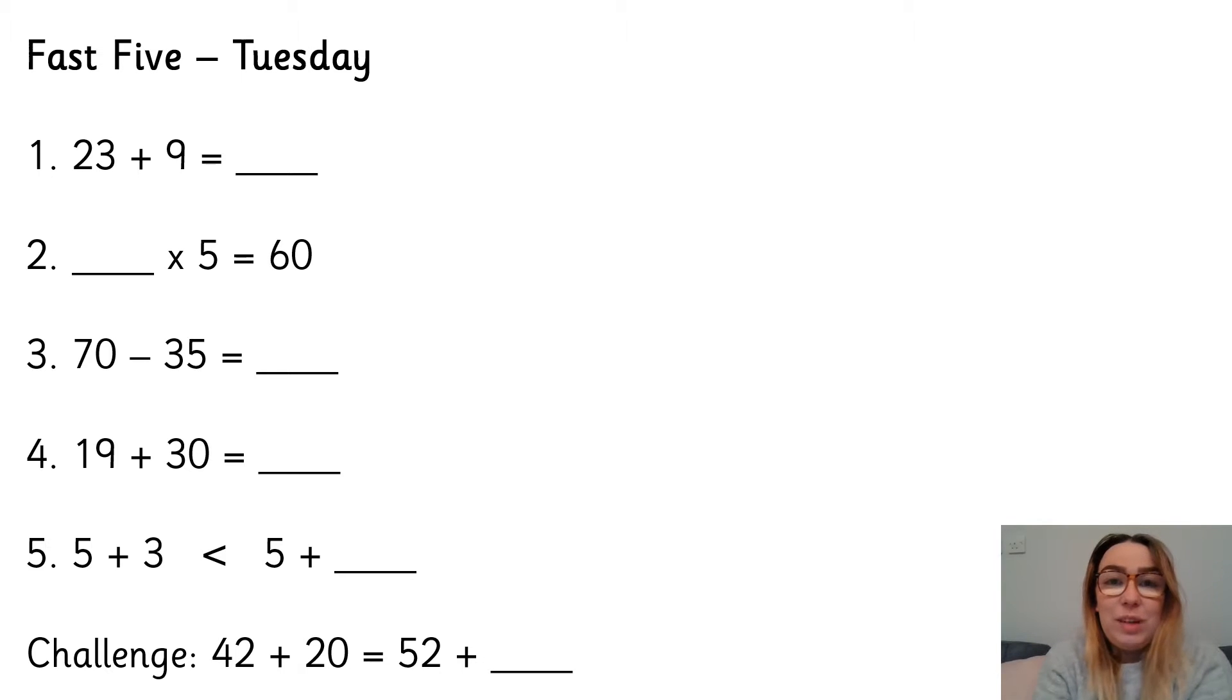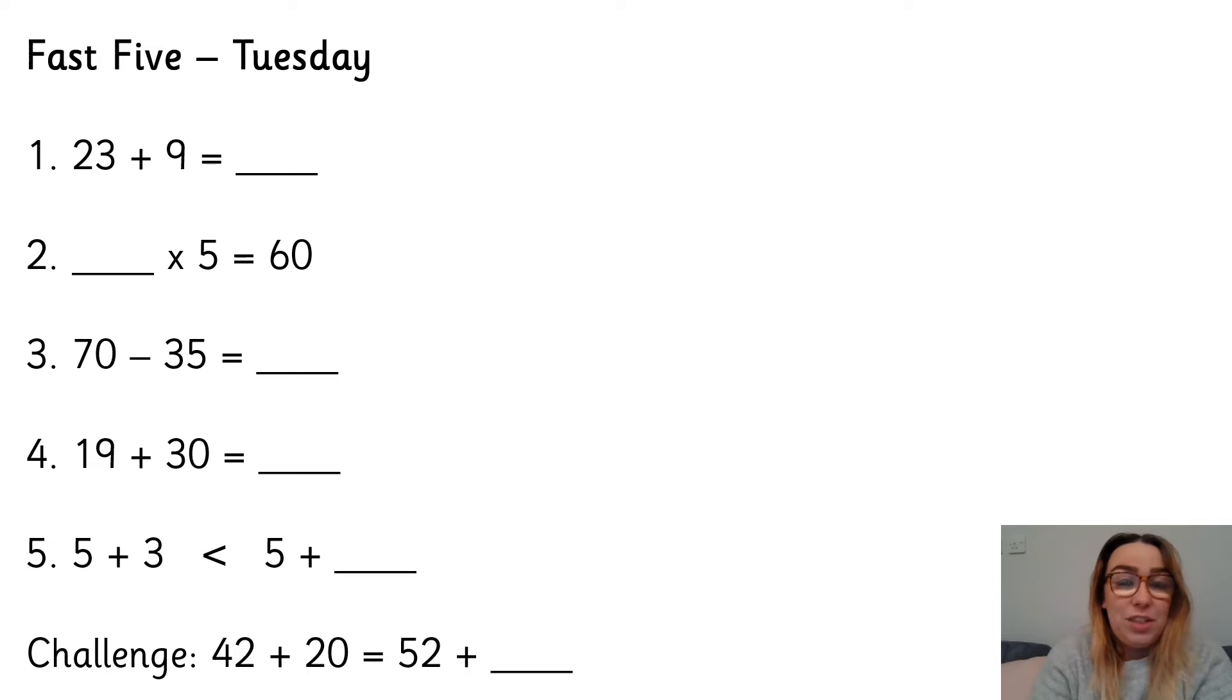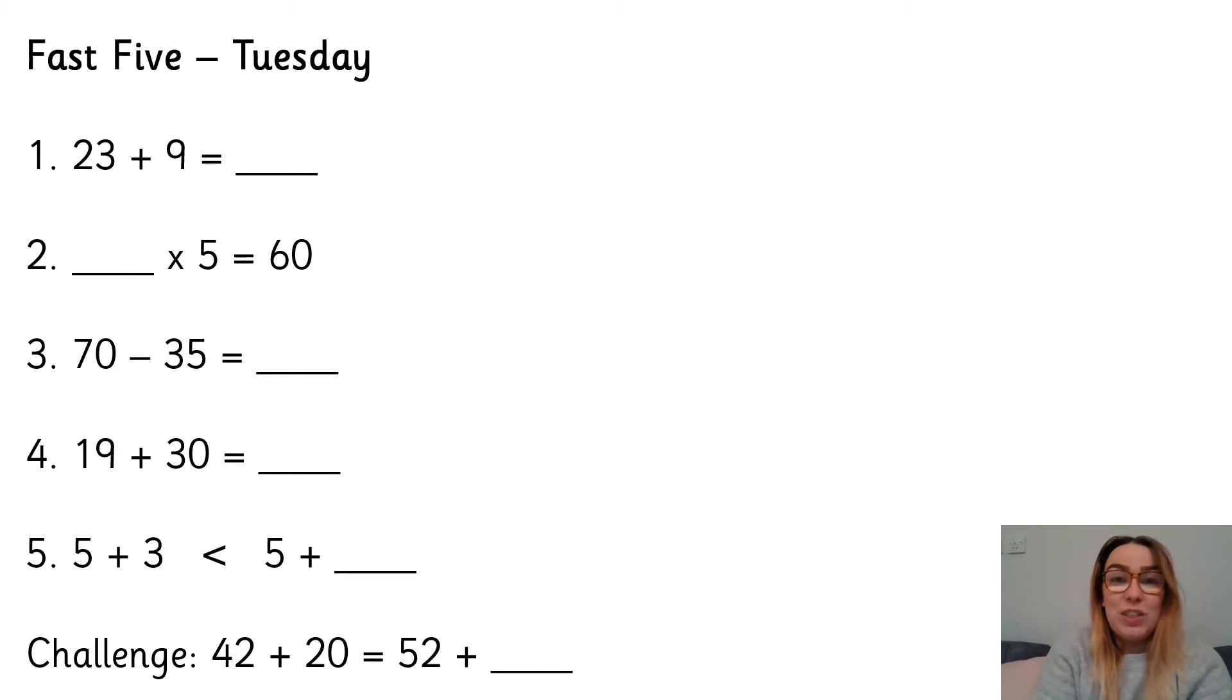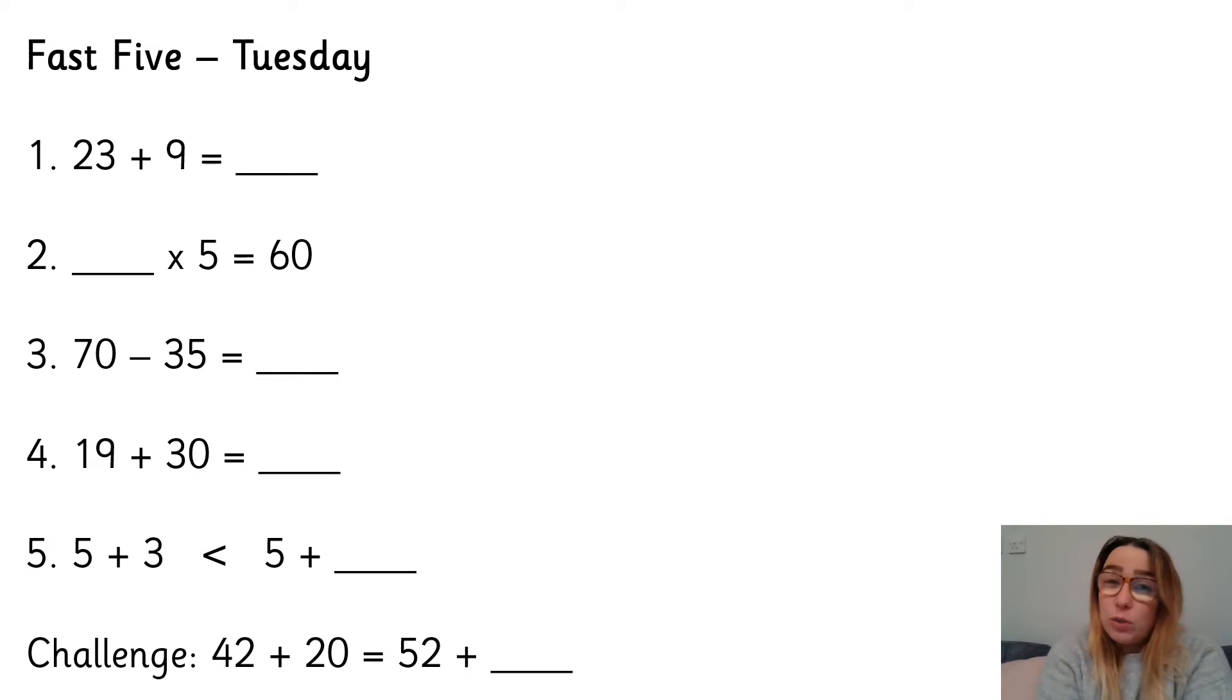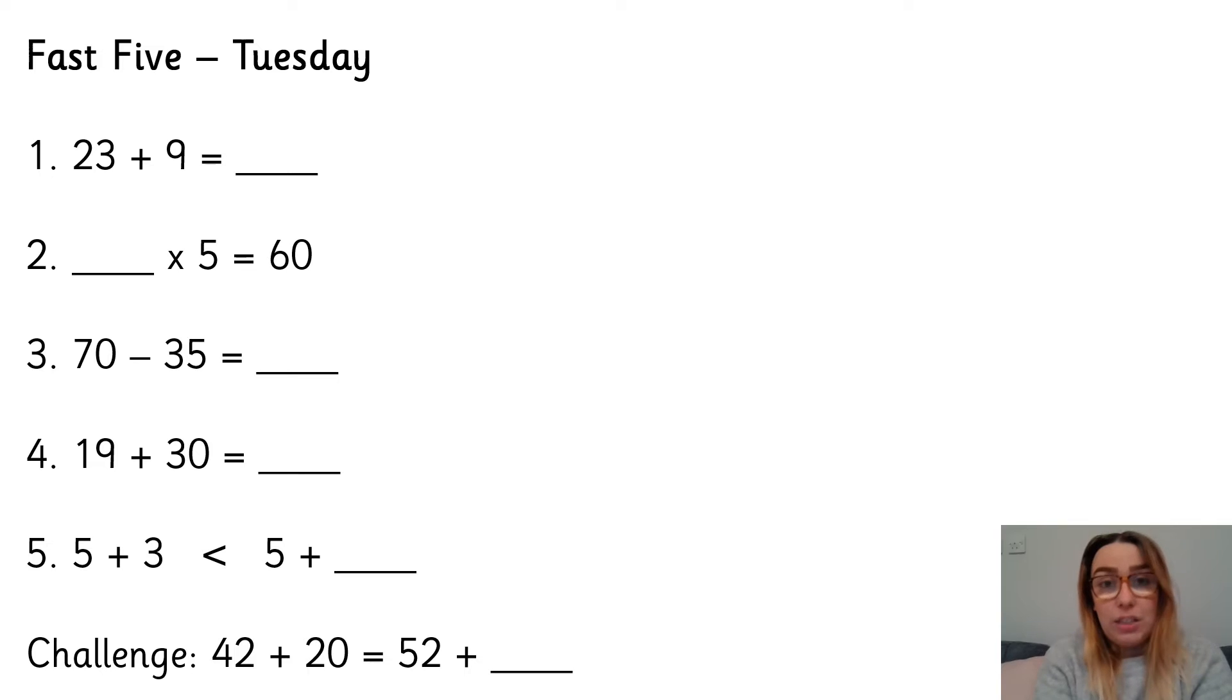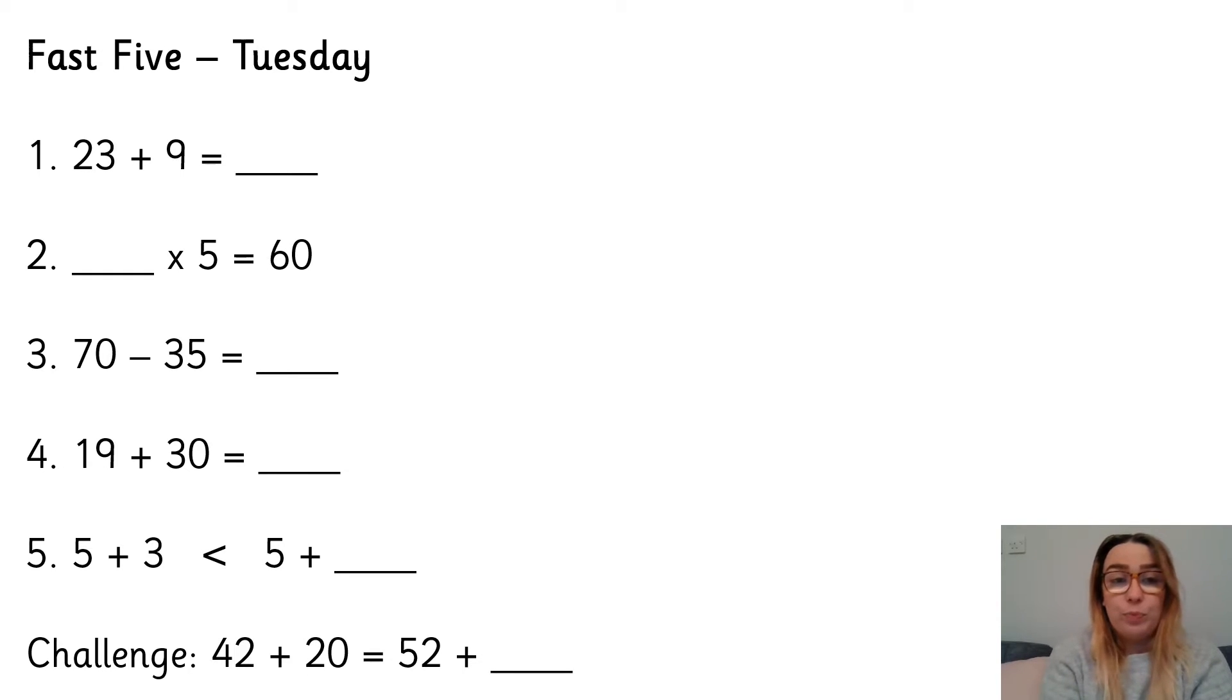Hi there! Welcome to Tuesday's Fast Five video. I hope you enjoyed yesterday's and are enjoying this week's questions. Let's get on with today's questions. Same sort of questions as yesterday, just with different numbers, so we can practice them and get faster and more accurate as the week goes on.